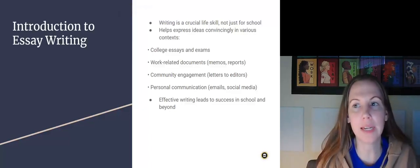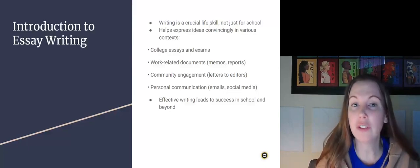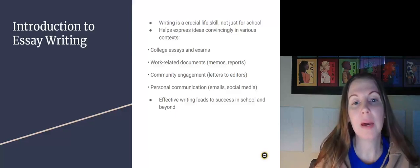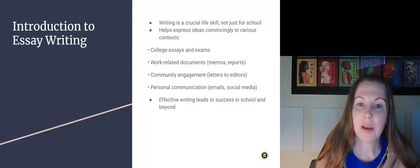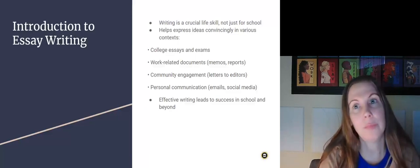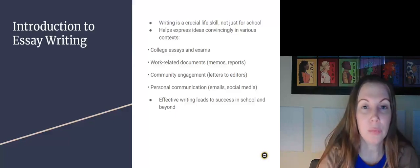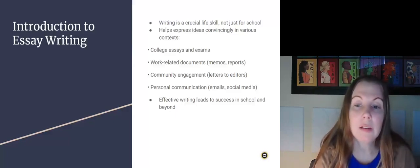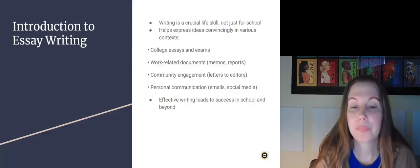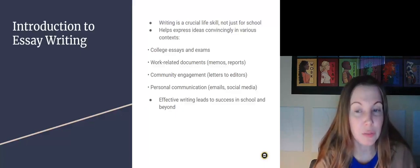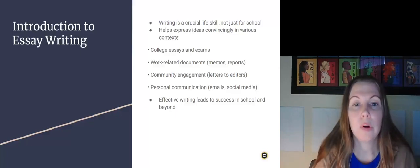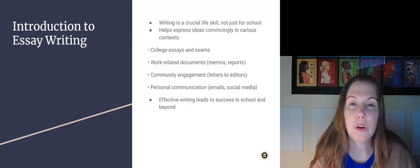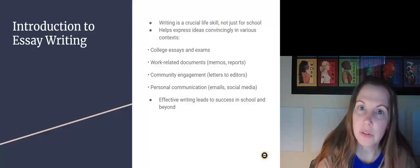Why should we care about this? Well, because writing is a crucial life skill, not just for use in school, but in professional context as well. You're going to be writing college essays and exams in the workplace. You're going to be writing work-related documents. It could be short emails. It could be whole reports. You can also engage in community engagement, such as letters to the editor or letters to the school board.